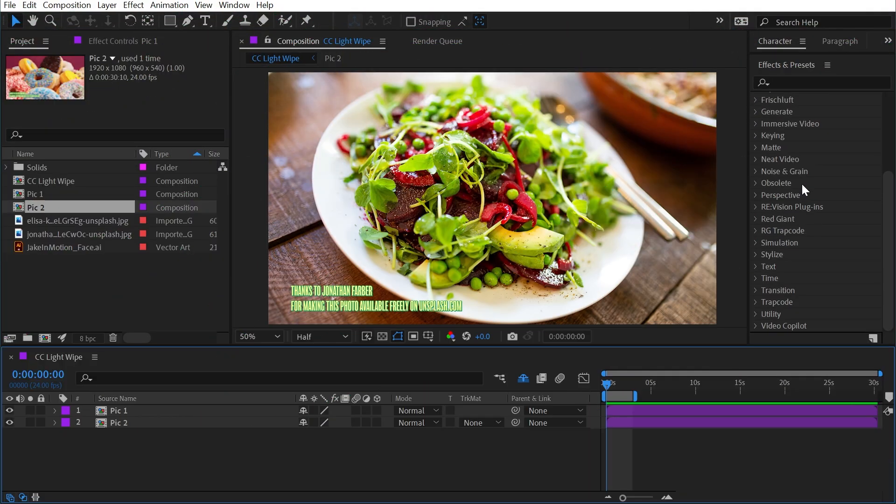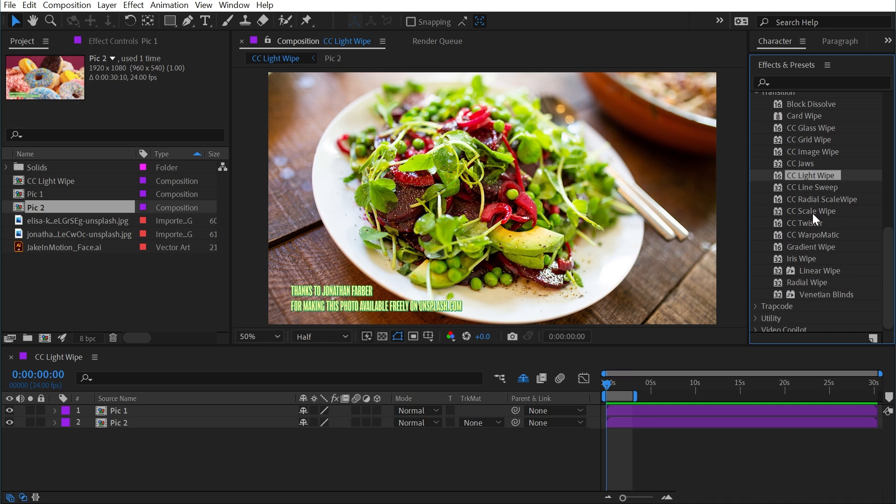CC Light Wipe is found under the transition category, and this is one of the transition effects that's actually useful enough that it might show up in your workflow.